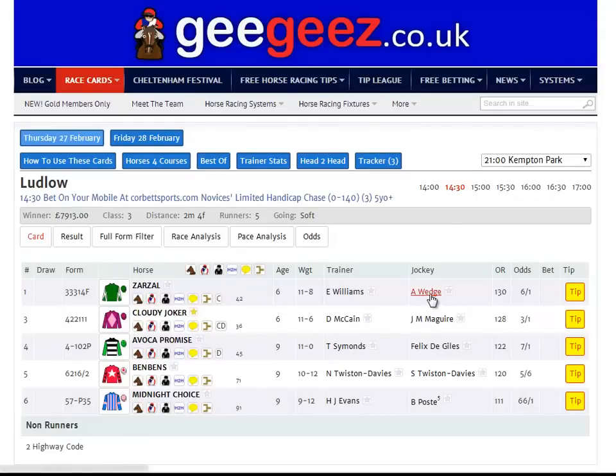And those are the main features of the GGs race cards. I really hope you enjoy them. If you've got any suggestions for future improvements or enhancements, please leave a comment on this post down at the bottom, and we'll do all we can to integrate as many as possible. Thanks a lot for watching — I hope you find plenty of winners using these tools. Bye for now.